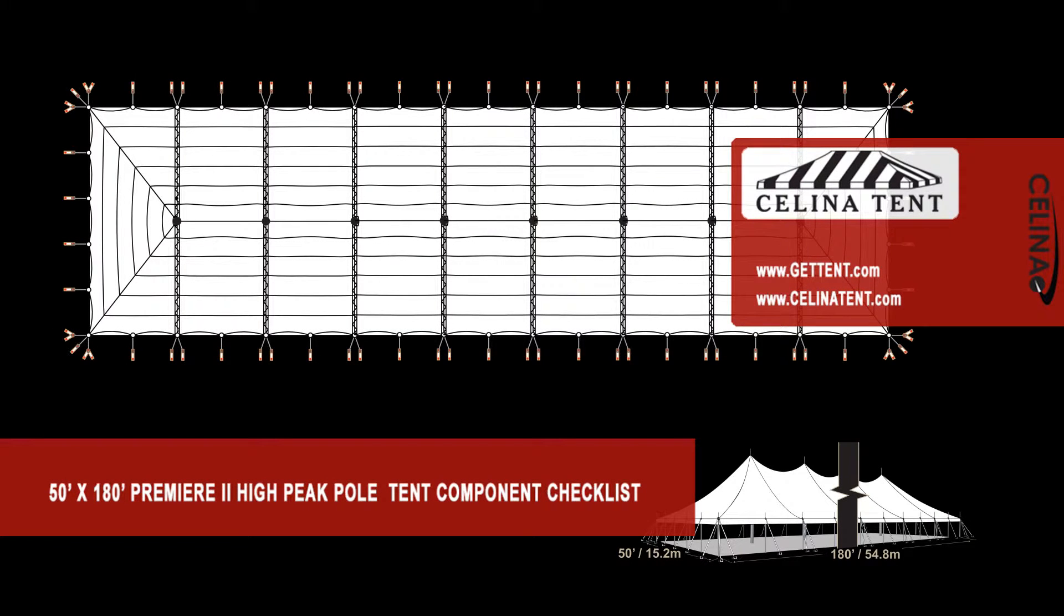This is an overview of the components required to set up a 50' x 180' Premier 2 Series High Peak Pole Tent from Celina Tent.